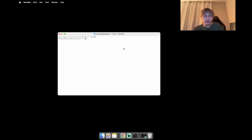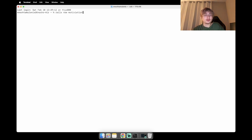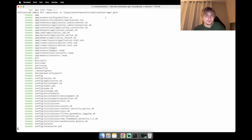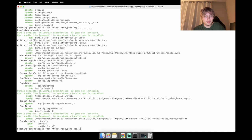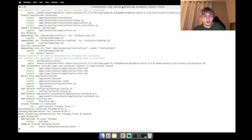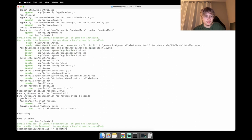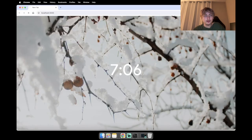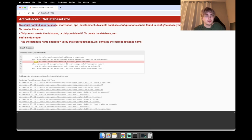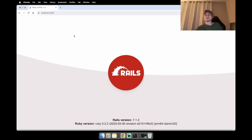To start this off I'm going to go into terminal and create a new Rails app. I'll call it motivation_app, use dash-d to specify PostgreSQL as the database, and dash-c to specify Tailwind as the CSS framework. Once it's created I'll start the server with bin/dev, go to localhost 3000, and create the database by clicking that button. Now we see the Rails logo — everything's set up and we're ready to start coding.